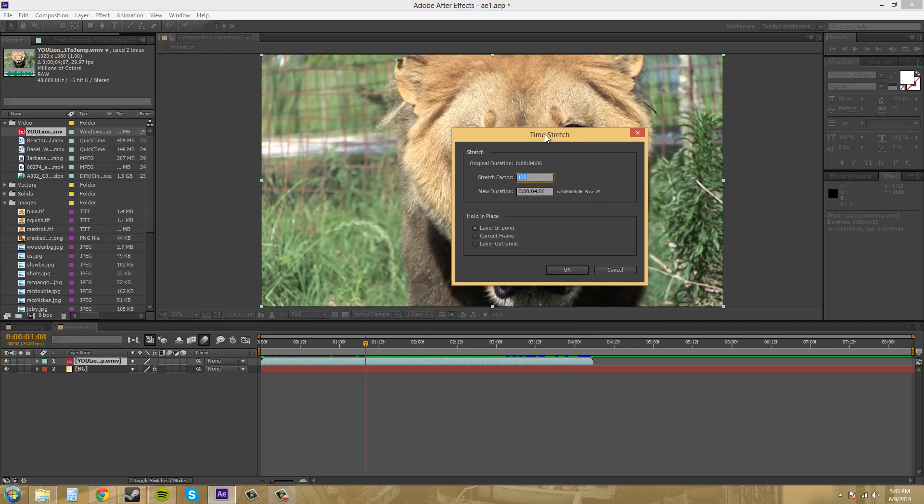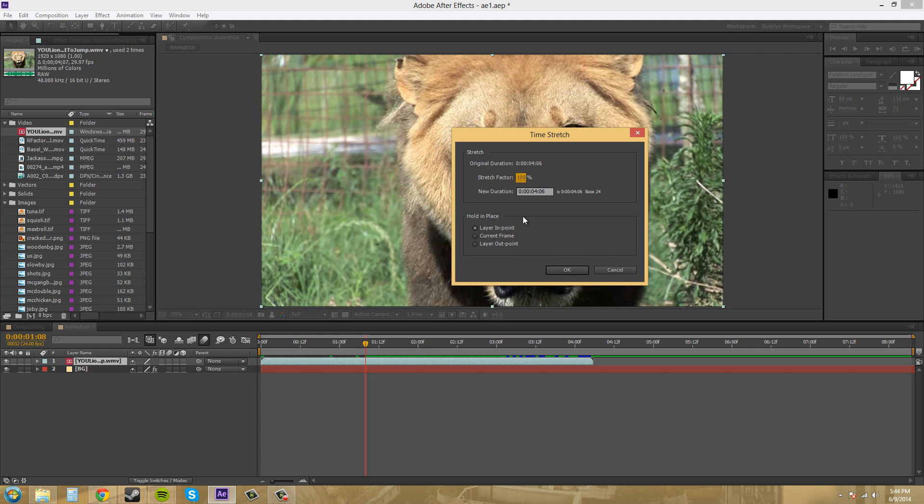You can select how long you want it to be stretched, and this is kind of like a percentage here. You can set your new duration of your actual layer if you would like, if you don't know the percentage you want to use but you know the time.